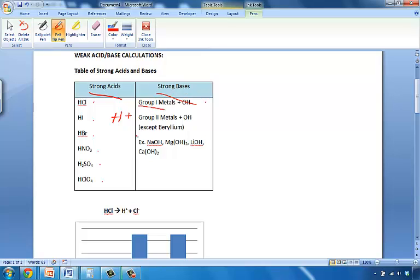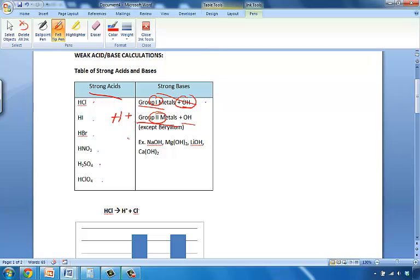So what would make a strong base? Well, a group 1 metal when combined with hydroxide. A group 2 metal, when combined with a hydroxide, with the exception of beryllium, would make a strong base. So group 1, sodium with hydroxide makes sodium hydroxide. Group 2, such as magnesium or calcium with hydroxide, makes magnesium or calcium hydroxide. So this is a very good way of learning your strong acids and bases, and therefore being able to identify what is strong and what is weak.